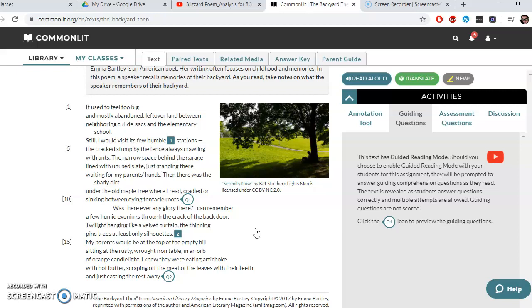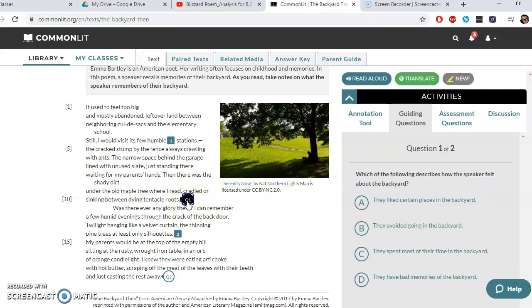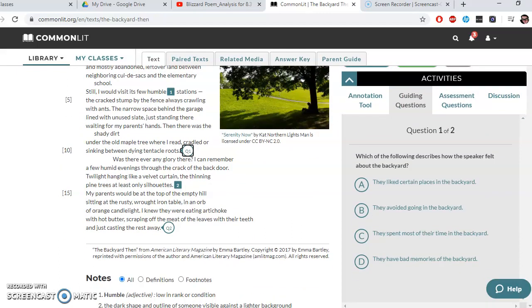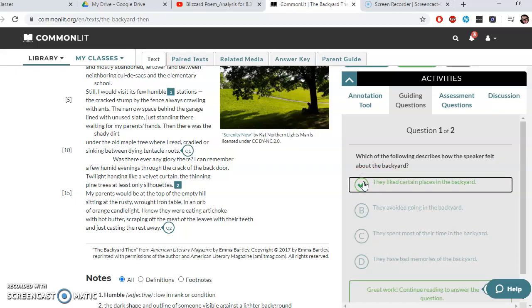Let's take a look at a couple of the guiding questions. Question one: which of the following best describes how the speaker felt about the backyard? The options are: A) they liked certain places in the backyard; B) they avoided going in the backyard; C) they spent most of their time in the backyard; or D) they have bad memories of the backyard. B is out — we know they read under the tree. C — she doesn't say anything about spending most of her time there. D — bad memories seems out of the question. So A, 'they liked certain places in the backyard,' like reading under the tree, is most likely correct. And it is.